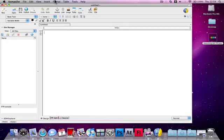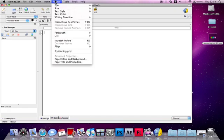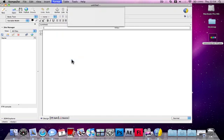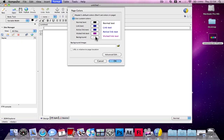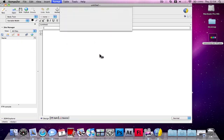First of all, if you want to make a background in this, you need to go to Format, Page, Colours and Background. If you want just one colour for the background, press Use Custom Colours and press Background.